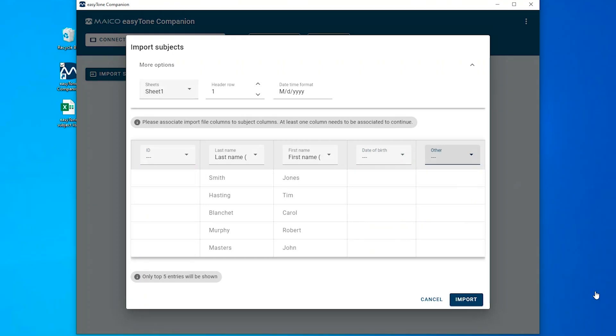This screen allows for correct association of the column titles between the imported list and the EZTONE companion software. Use the dropdown next to each column title to match the title from the Excel or CSV document.